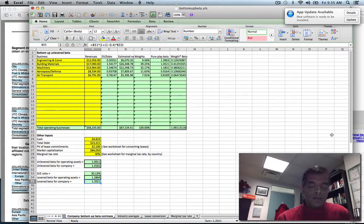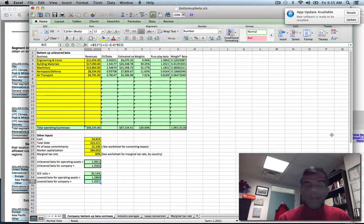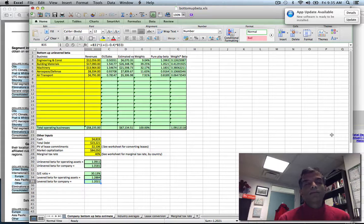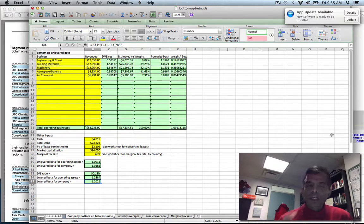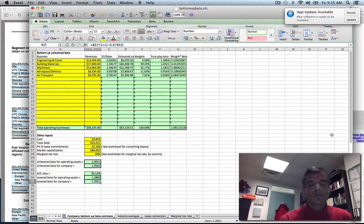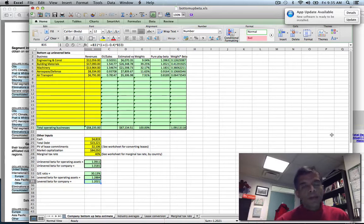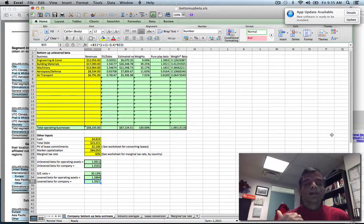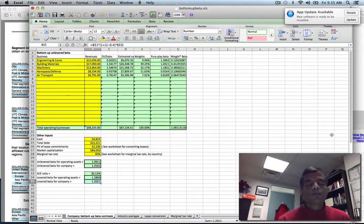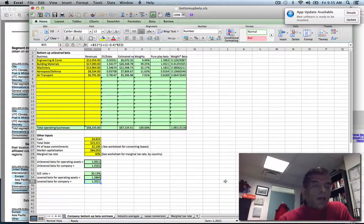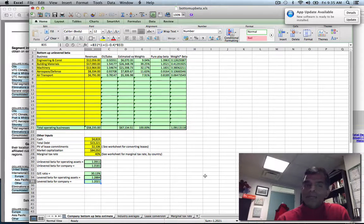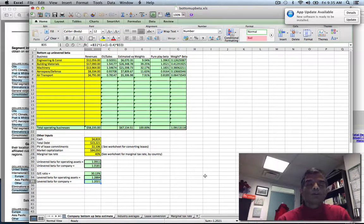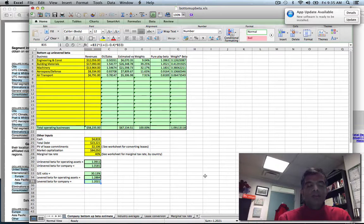I've tried to estimate the value of each business by taking revenues and multiplying by EV by sales, but if you can come up with a different way of estimating value, all the more power to you. Just make sure the weights add up to 100% for the operating assets. I hope you found this webcast useful. The best way to learn this process is to do it for your company. Thank you very much for listening.